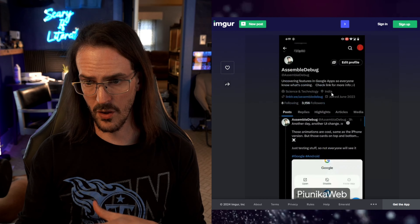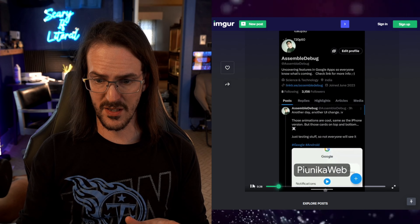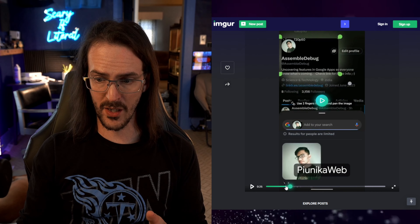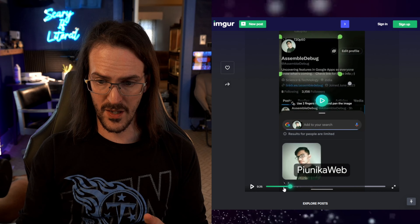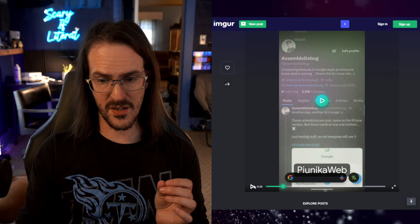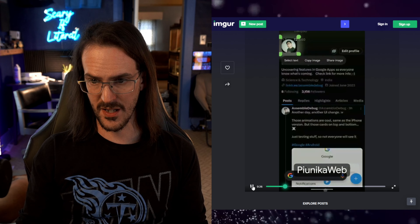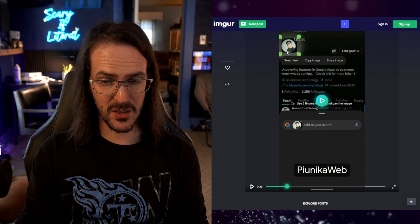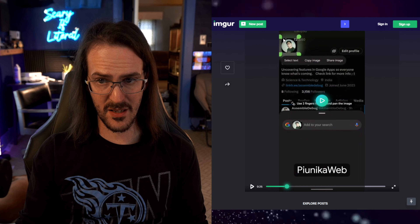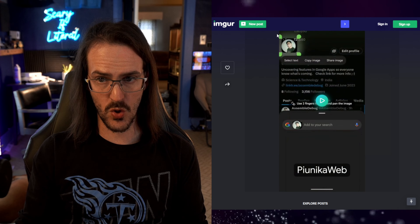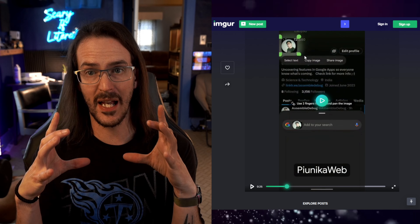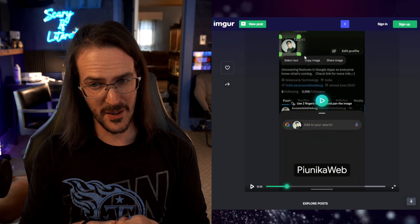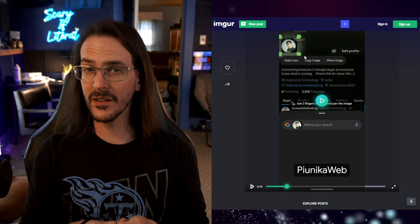We're going to pull it over to imager so you can see exactly what's going on. They've triggered Circle to Search — you can see the translation feature is there. It looks like they probably tapped on this image up here. You can see this is actually a new appearance for that selection area — I'm not sure if I like that or not, but it's definitely new.